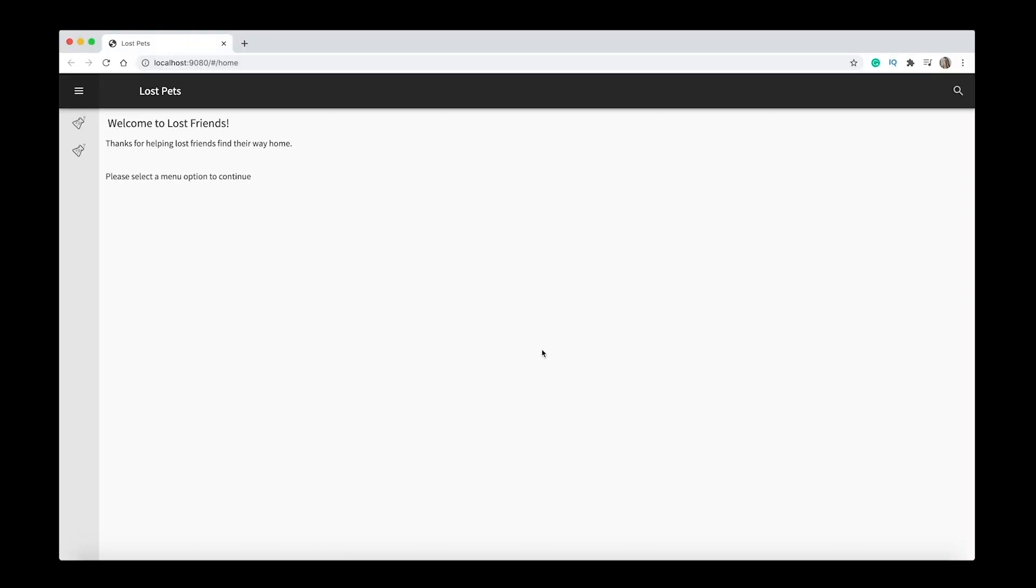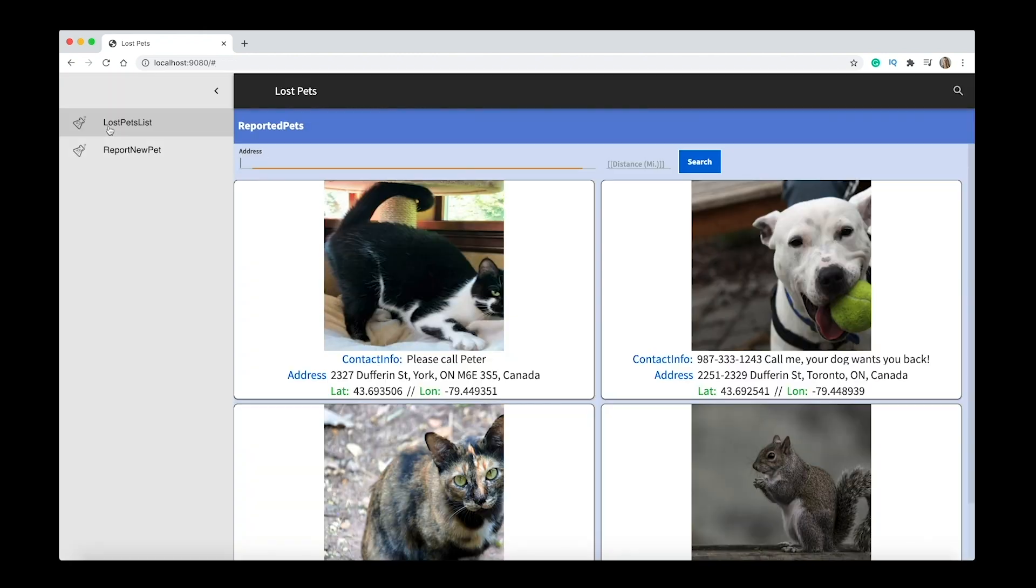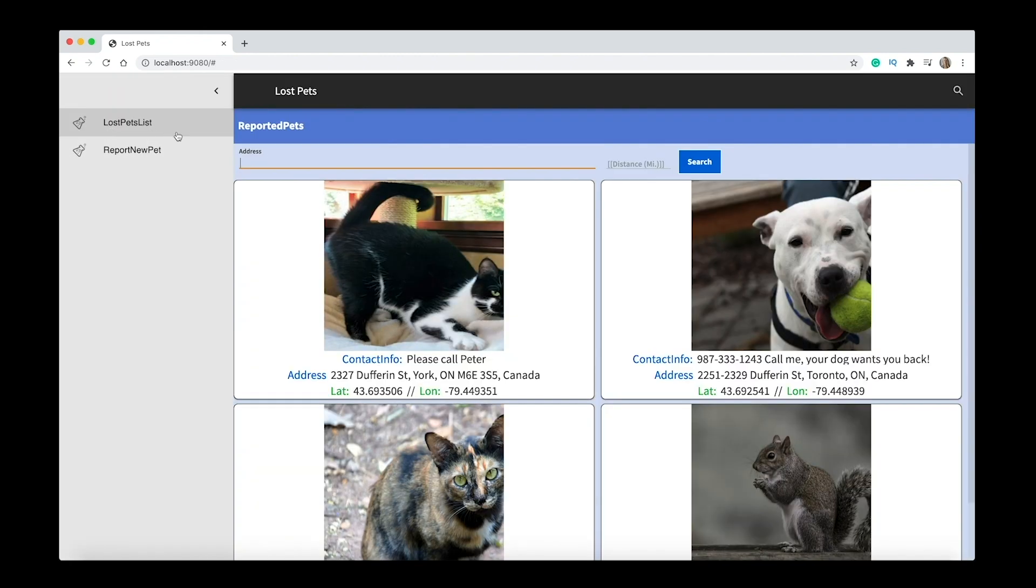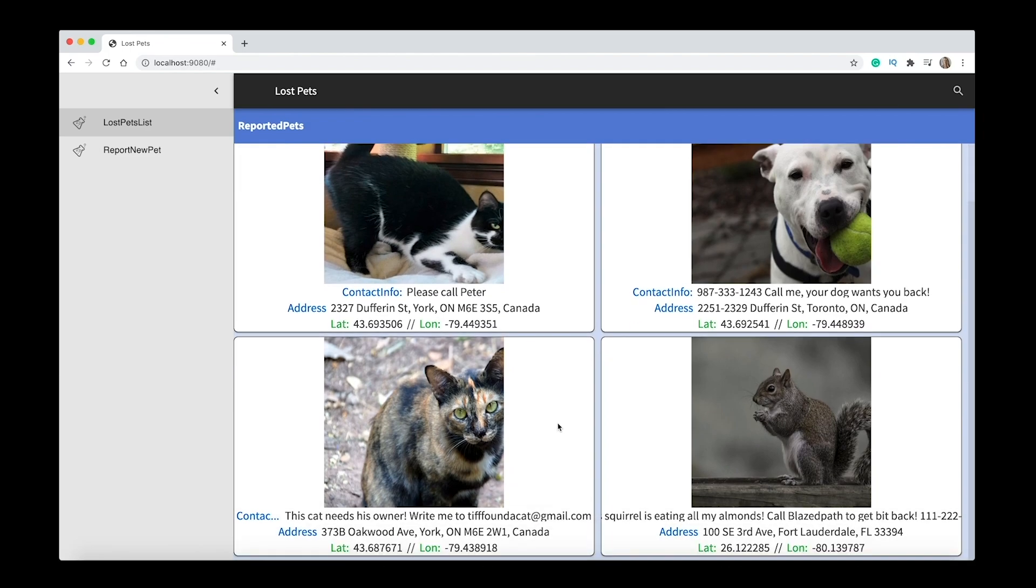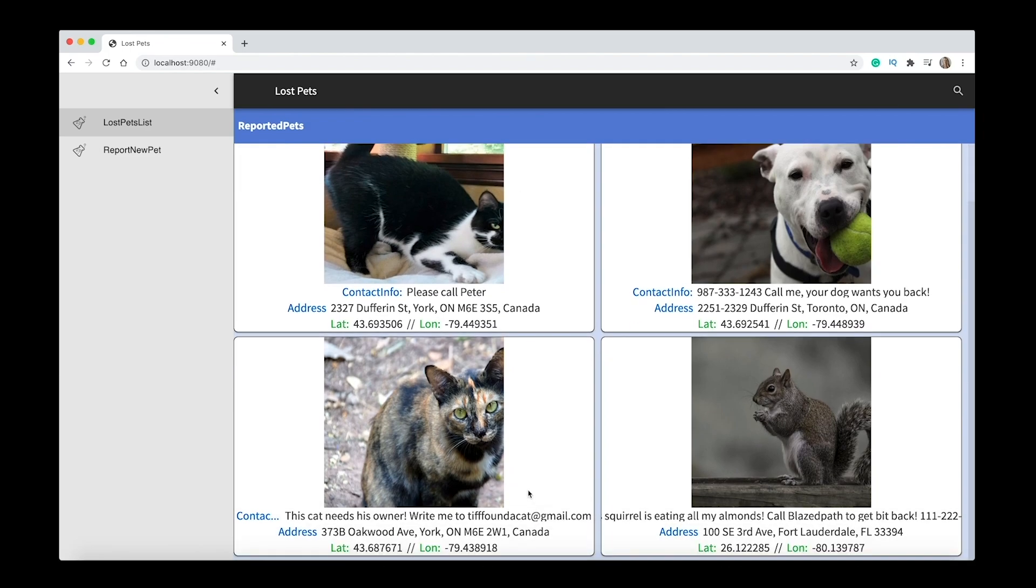Okay, I'm going to show you the application before I show you how it's put together. So this is an example with lost pets, and as you know I am obsessed with my dog, so this fits perfectly.